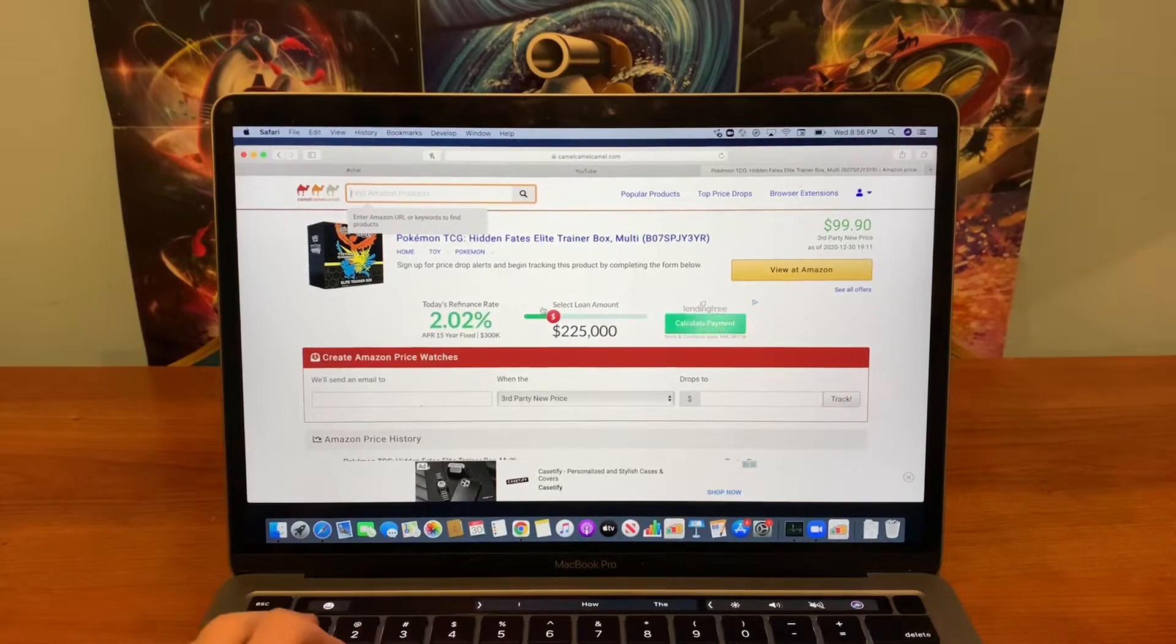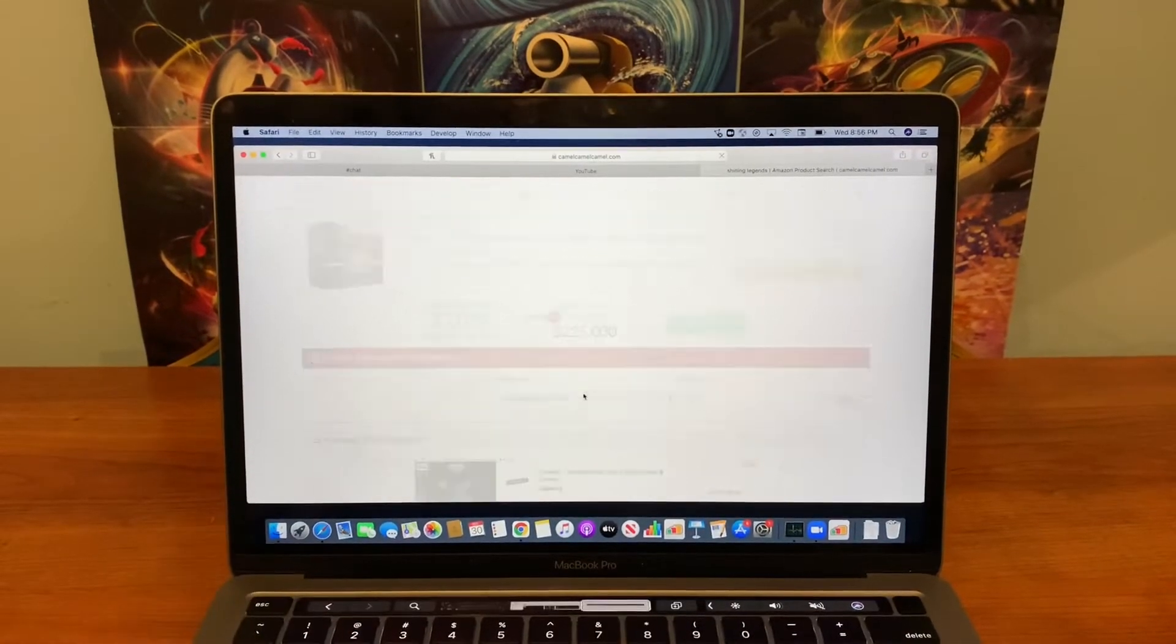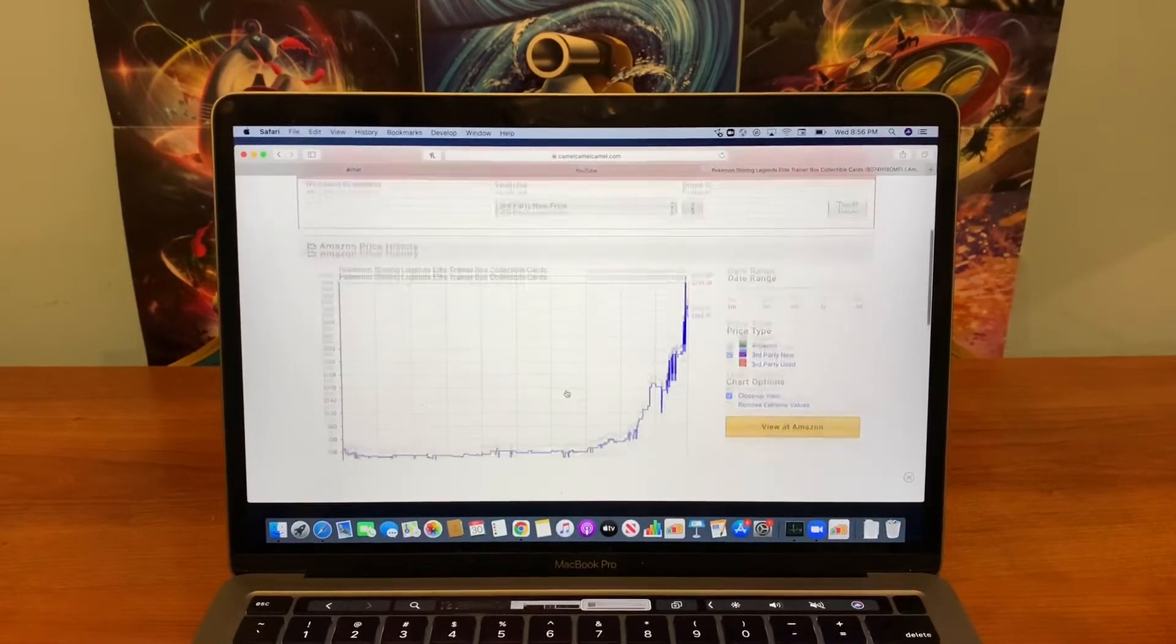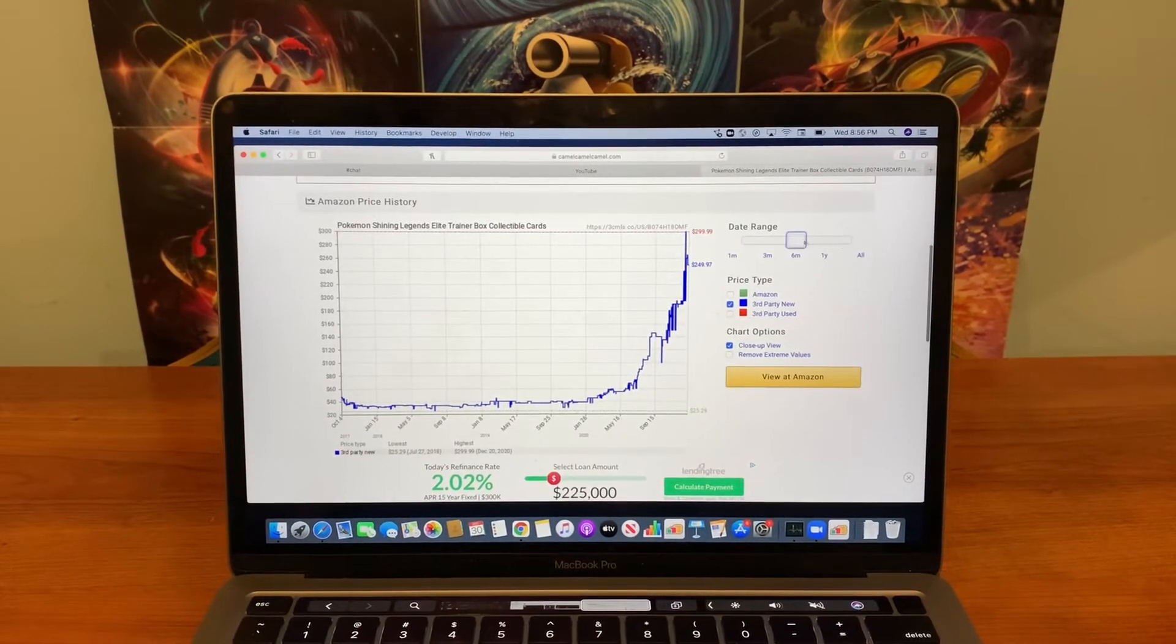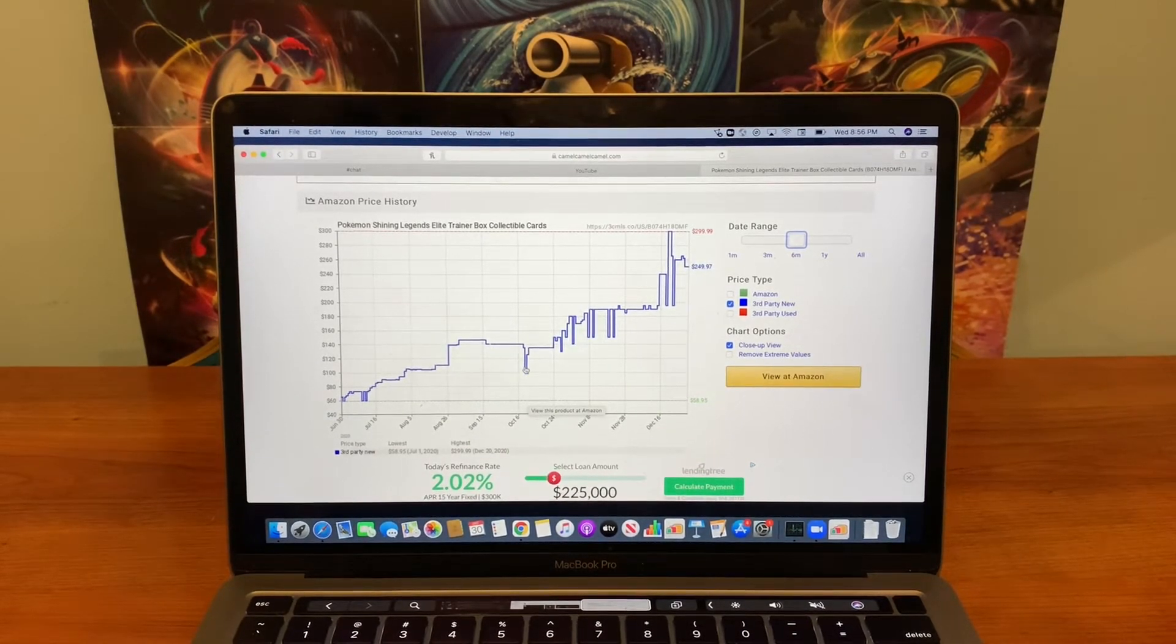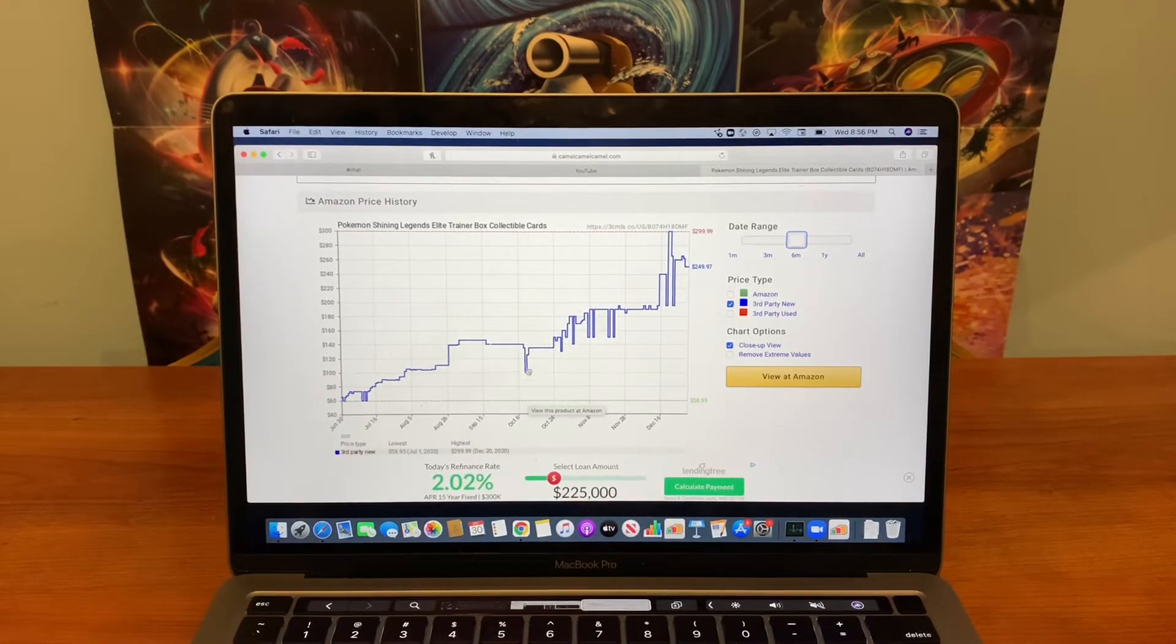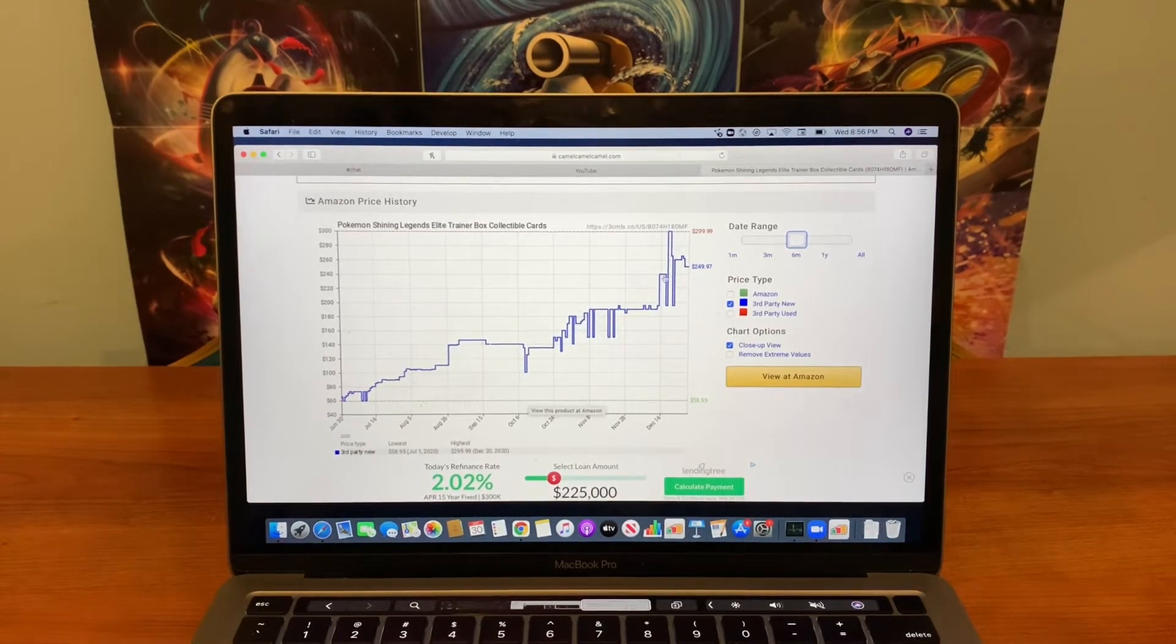I'm going to compare it to something else. But the price should continue to go up over the next few months. I highly recommend getting them for under $120 if you can. I want to check another product. I want to check the Shining Legends Elite Trainer box to compare it.